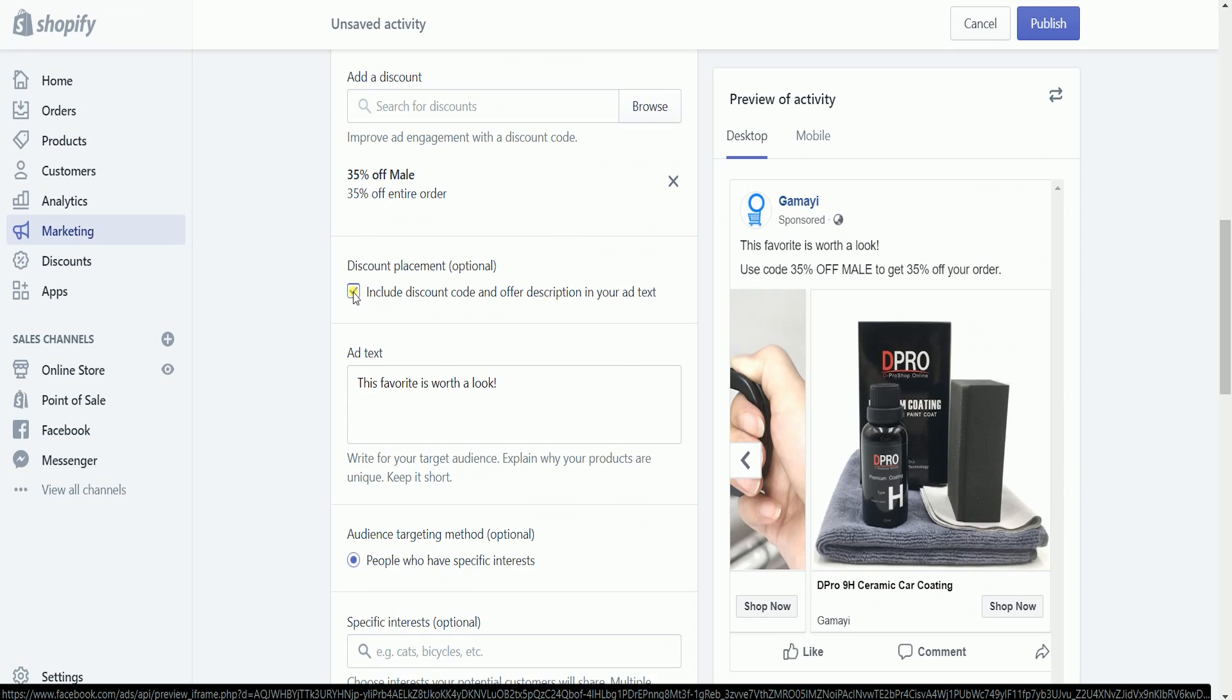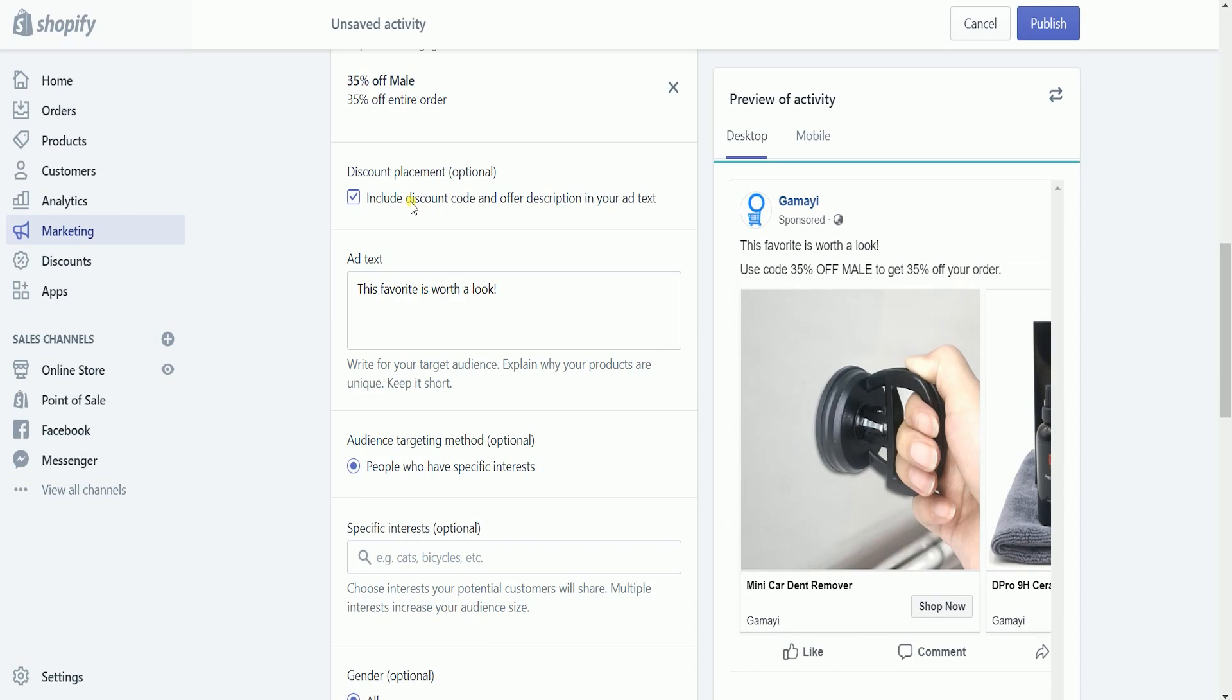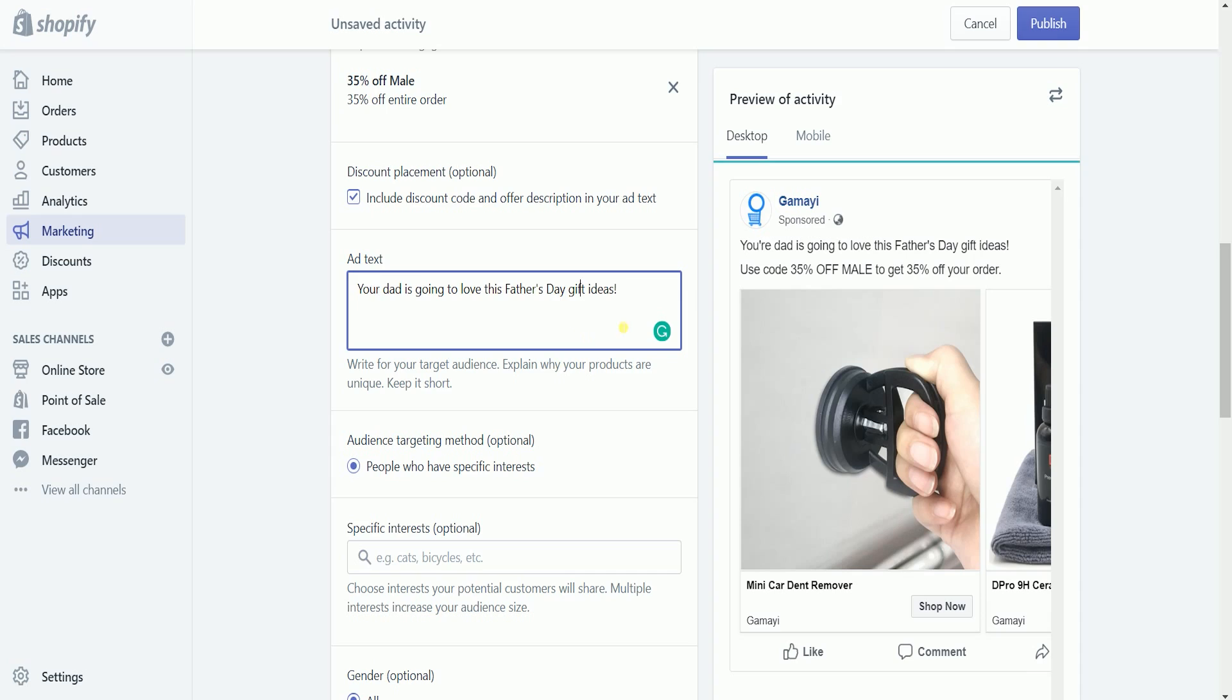Put a check if you want to include the discount code on your carousel on the discount placement. Add the ad text. Give a unique caption and keep it short.